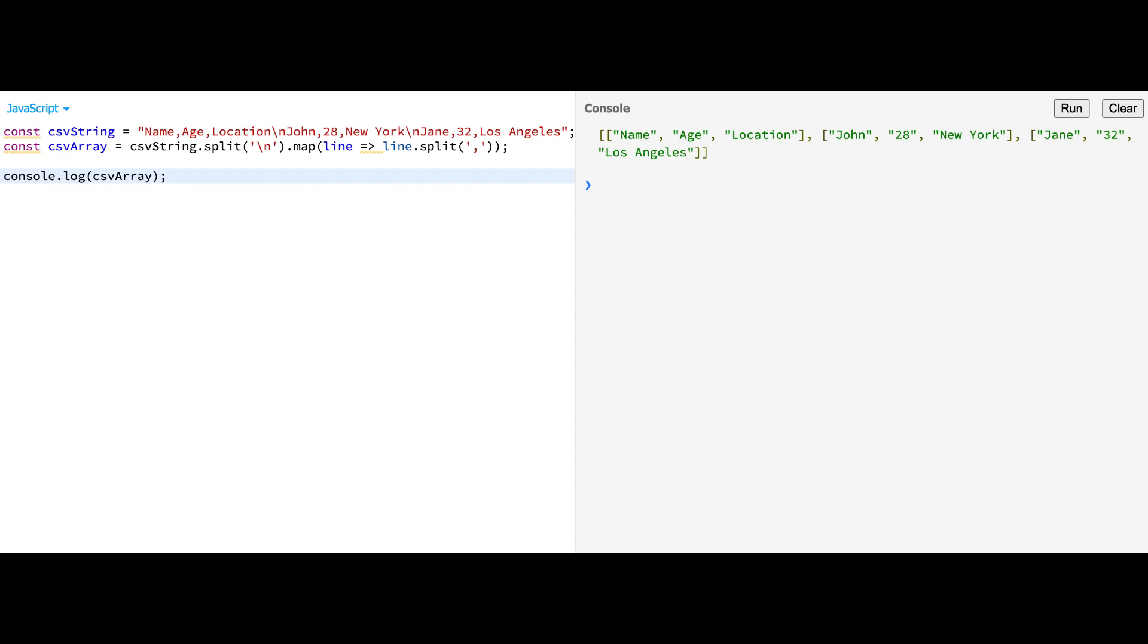In this example, we first split the CSV string into lines using split. Next, we use the map function to loop through each line, splitting it into an array of values using split. The result is a two-dimensional array containing the CSV data.